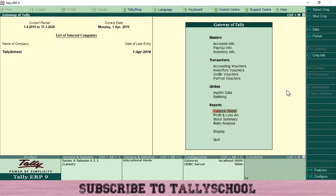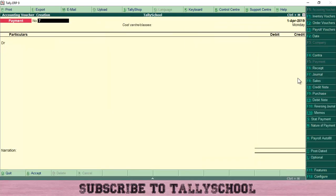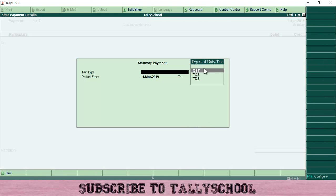I'll show you how to create entries for that. First, I am paying CGST of 1500 rupees to the government. There is a small thing you have to do before passing the entry in Tally. Go into Accounting Vouchers, select the Payment Voucher (or press F5). Before creating the GST payment entry, click on Stat Payment — that is Statutory Payment — or press Alt+S.